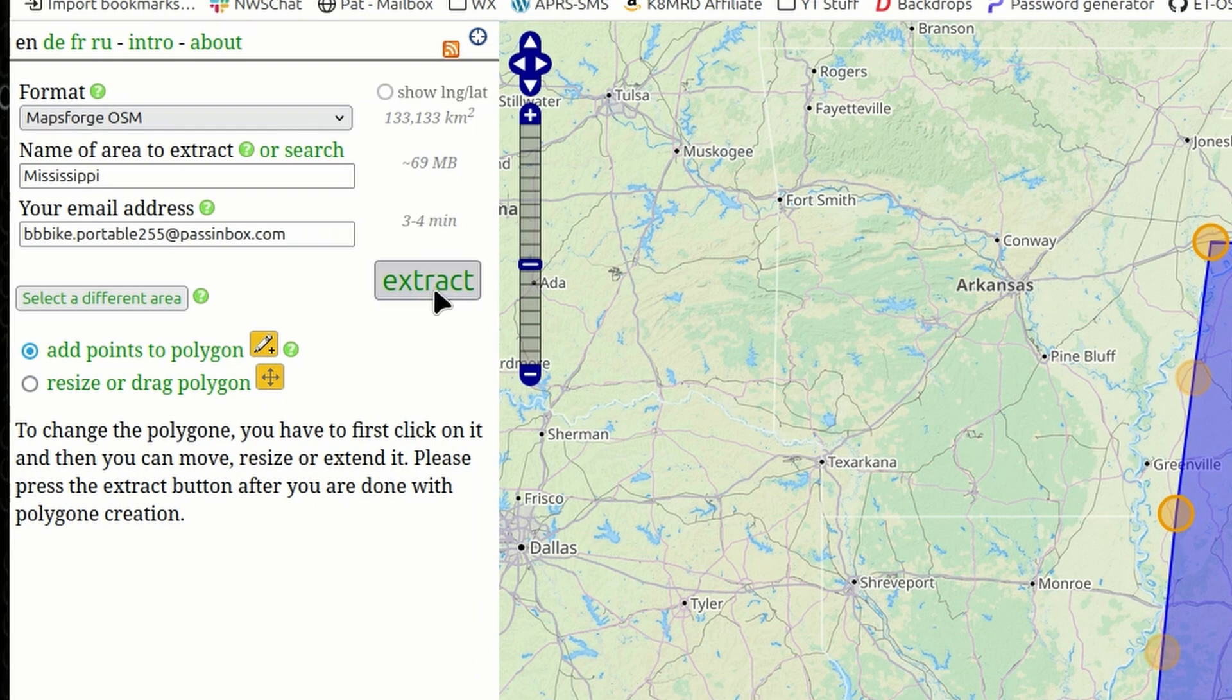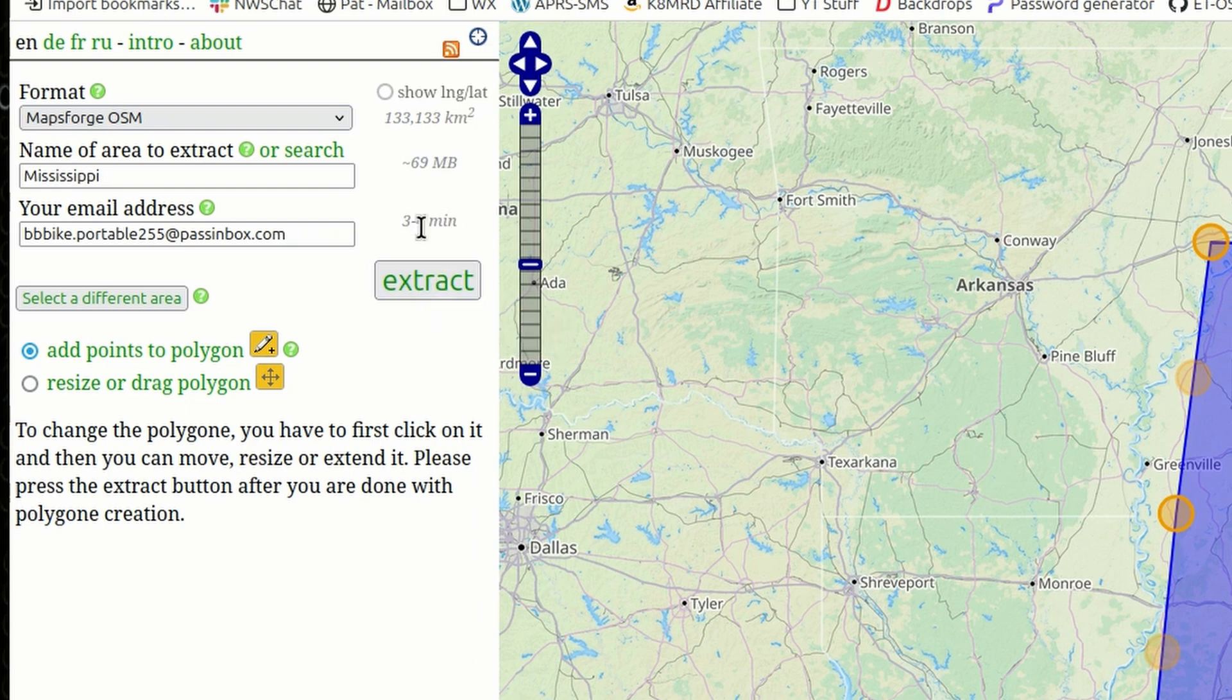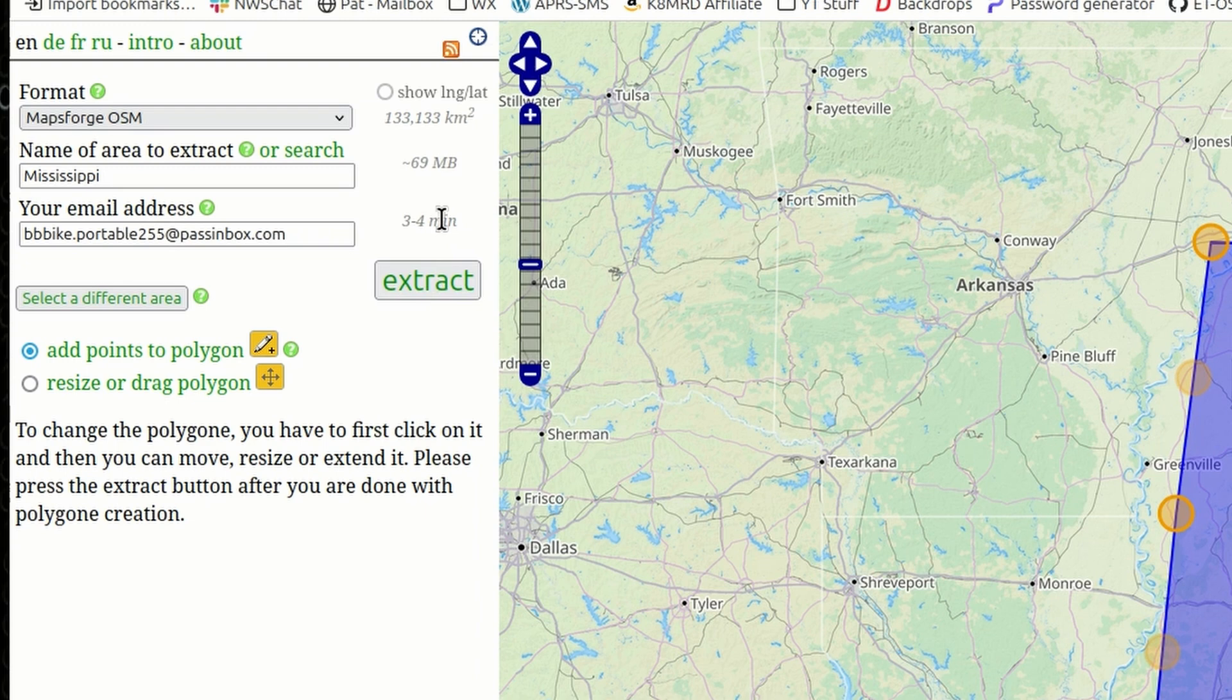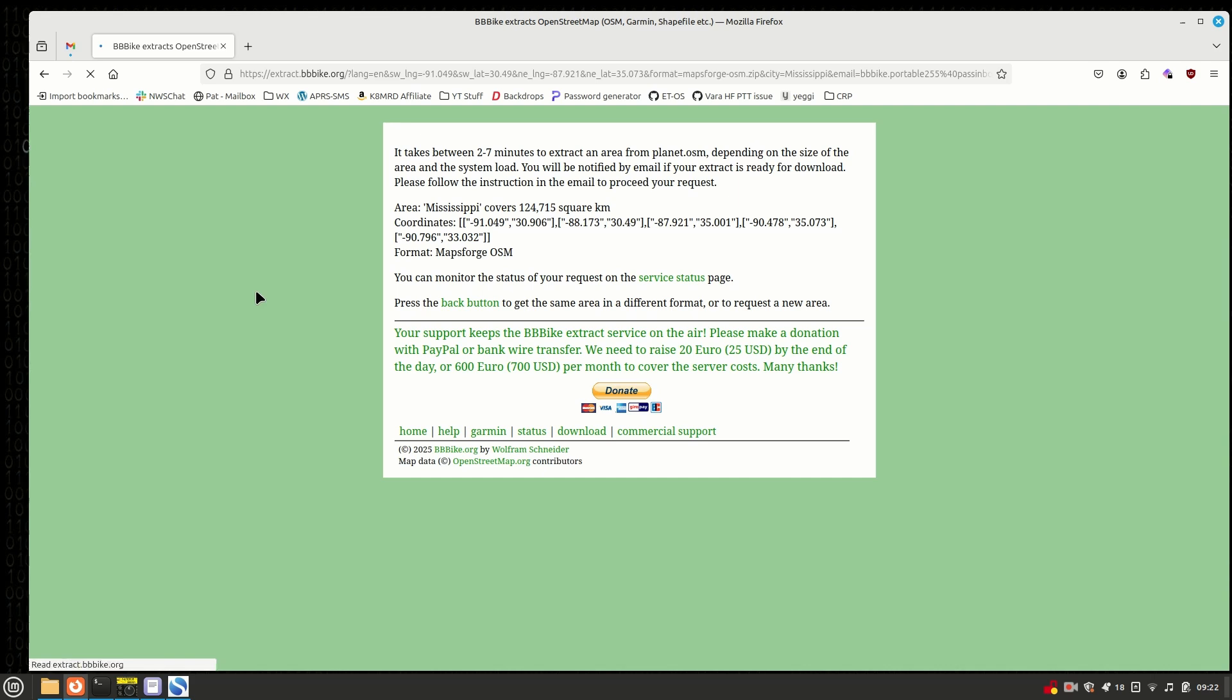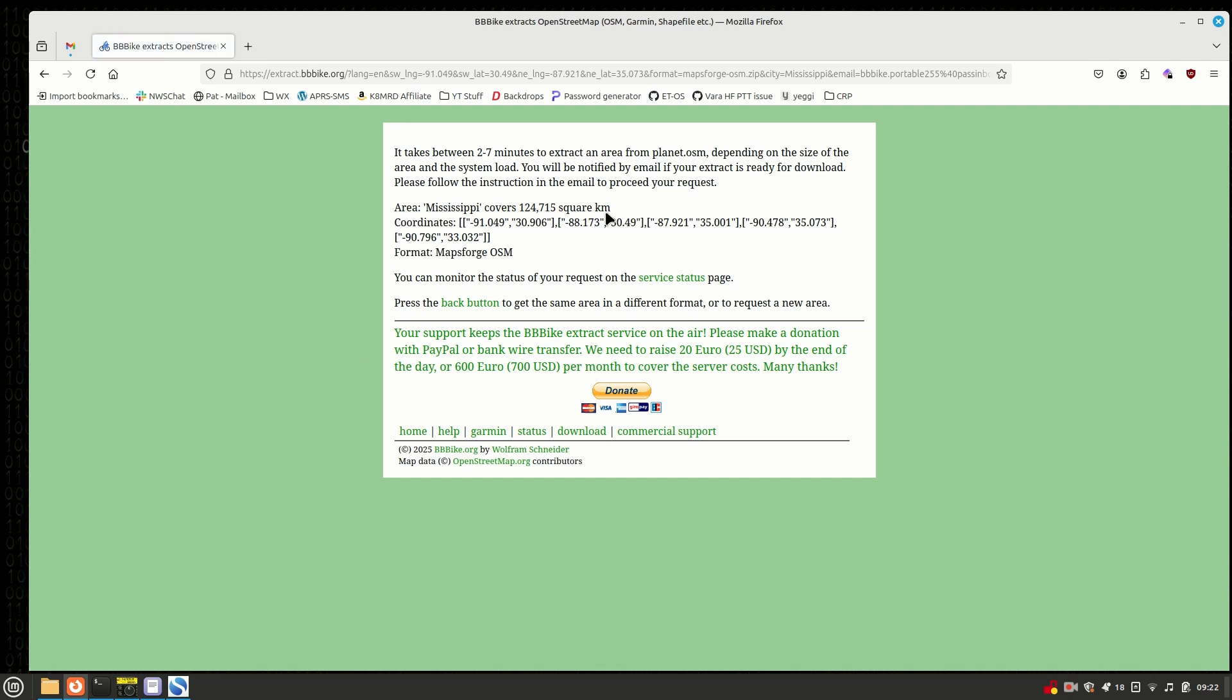So, after we click extract, you'll have to wait whatever time this says, and I find that it's pretty close to accurate. Usually, it takes just a touch longer than what they indicate right here, but I think that also depends on how many people are using the service. So, let's go ahead and click the extract right there, and you'll get this. On this screen, it says two to seven minutes to do that extraction. So, we'll wait for that email to come in, and then I'll show you guys how to load this in APRS Droid.